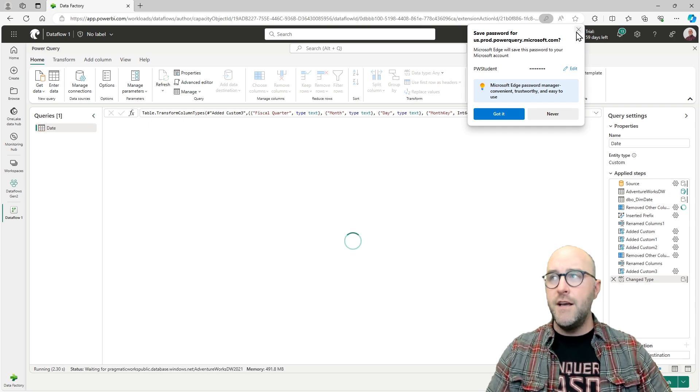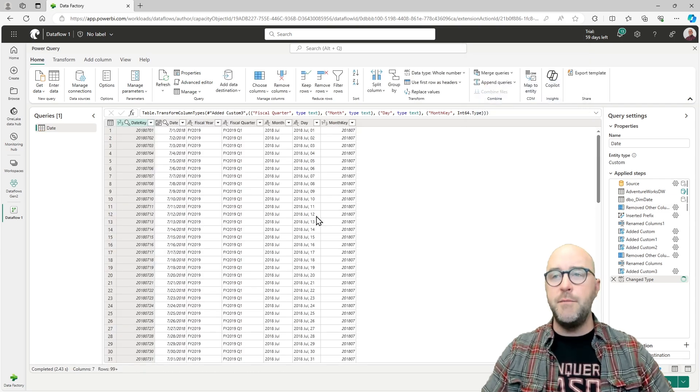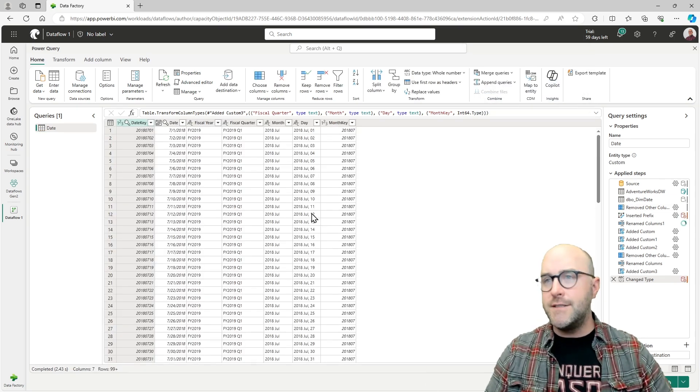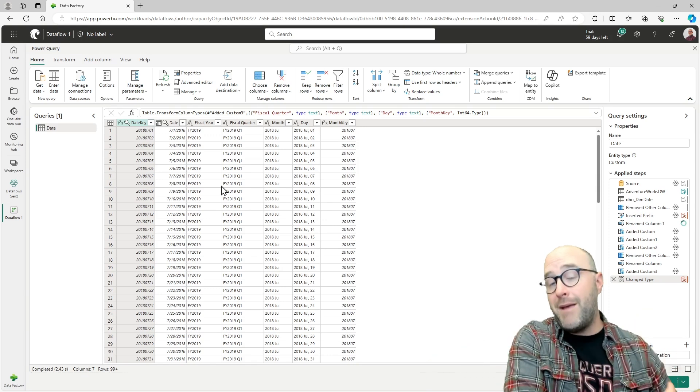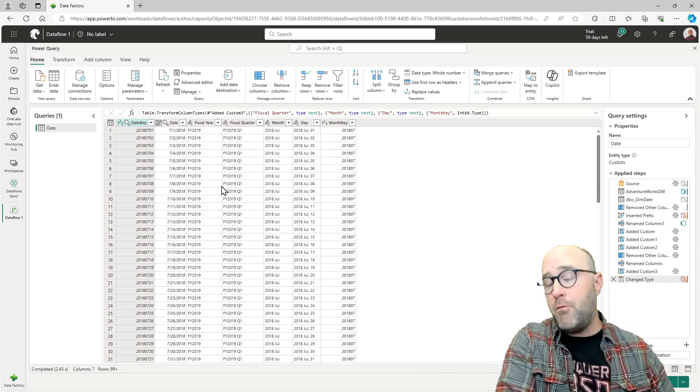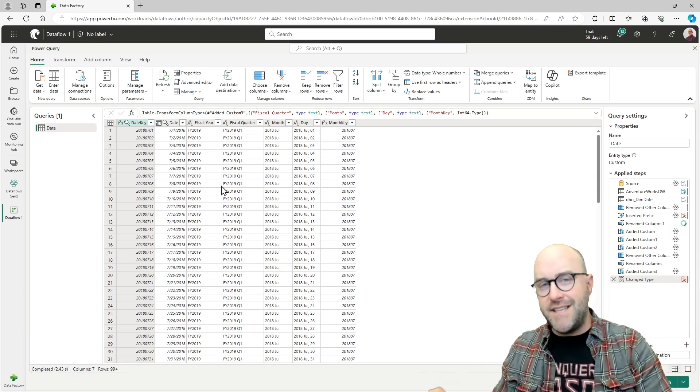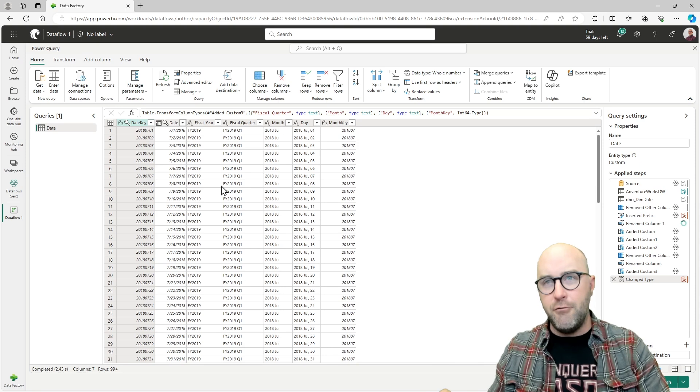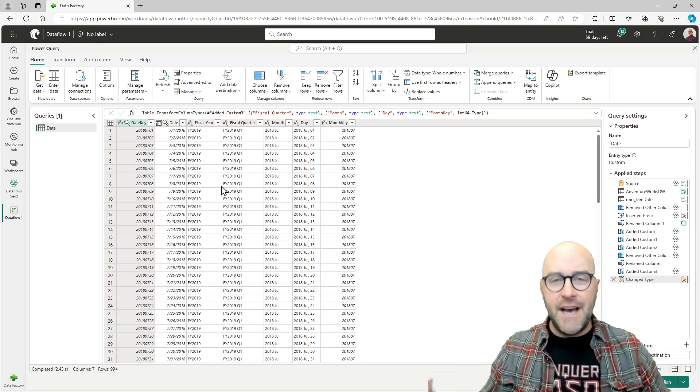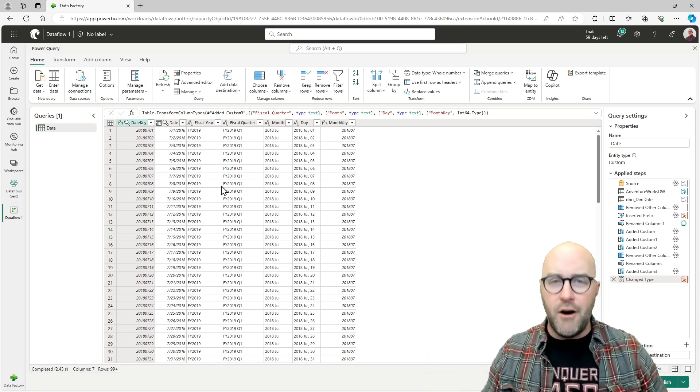I have that ability to now go through and see all of the applied steps that have been made to this source of data. We can see that over in our applied steps on the right-hand side of our screen. This is going to simulate everything we just did as part of that Power BI desktop report, but just inside of my Fabric Dataflow Gen 2. That's so awesome.